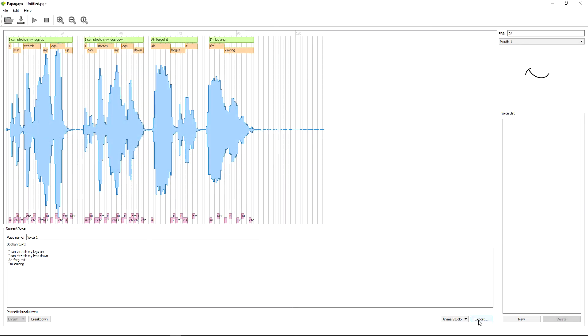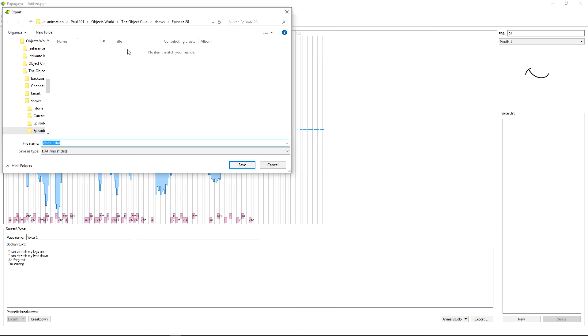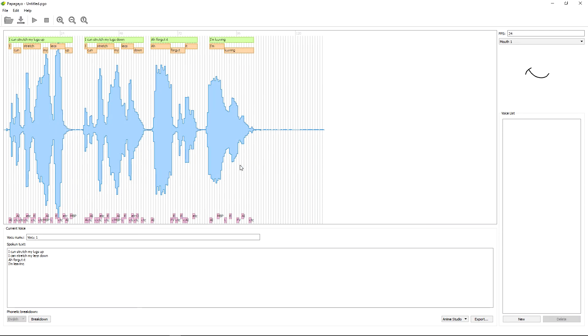And now what we're going to have to do is we're going to export it for Anime Studio. And we can just call it voice. And that's fine. And that's it. We're done with that. So we don't need to do anything more.